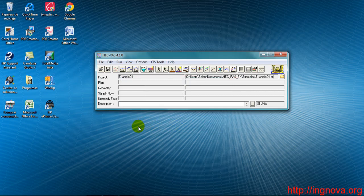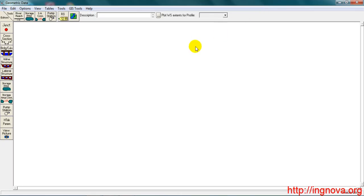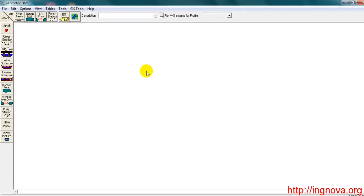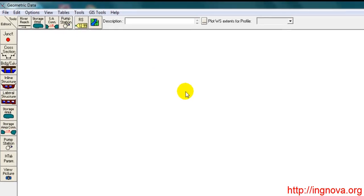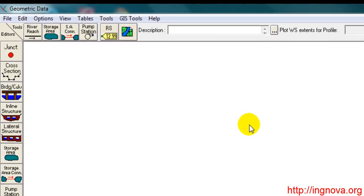We proceed to enter the geometric data. We are going to import a geometry we have, so go to File.